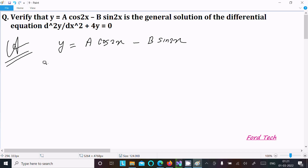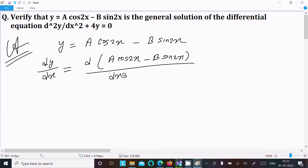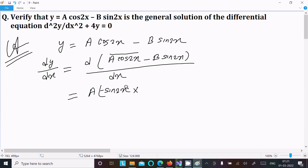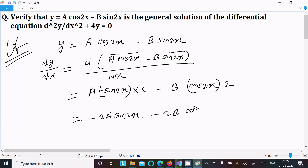We need to find the differentiation with respect to x, so dy/dx equals the derivative of a·cos(2x) minus b·sin(2x). Here, a is a constant, and the differentiation of cos(2x) gives minus sin(2x) multiplied by the derivative of 2x which is 2. The differentiation of sin(2x) gives cos(2x) times 2. So dy/dx equals minus 2a·sin(2x) plus 2b·cos(2x).